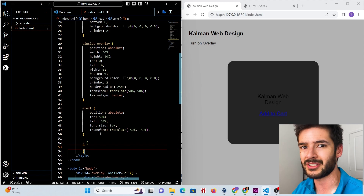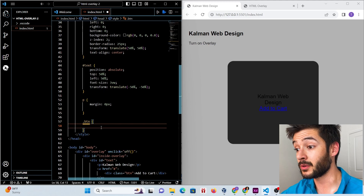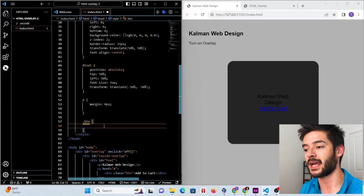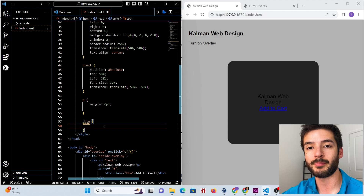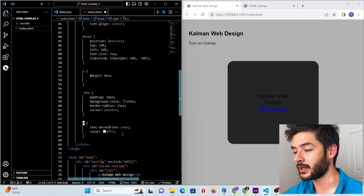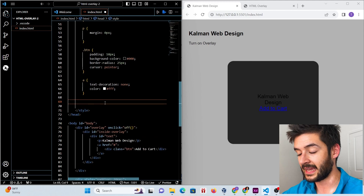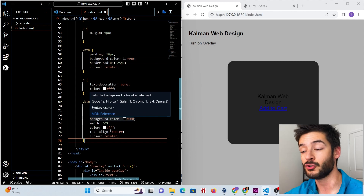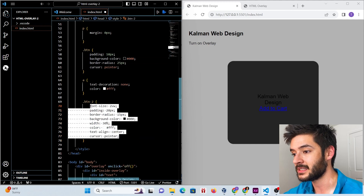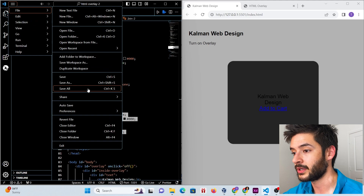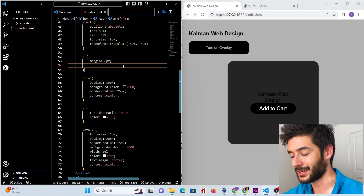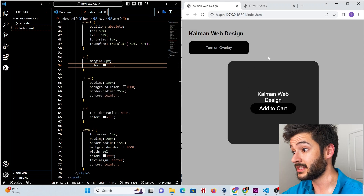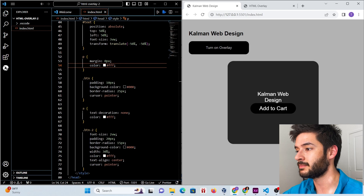Now we add supplementary styles to make everything look prettier. We target our 'btn' class for the first button and add those styles. Then we target our anchor element and add its styles. Lastly, we target 'button-2' and add those styles. We also add a white color to our p elements so everything is readable.